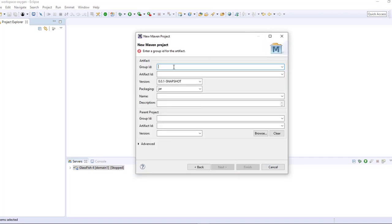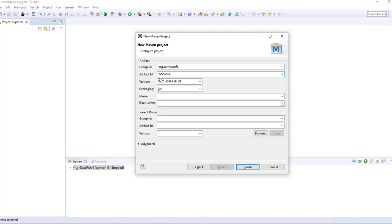The group ID, I'll call it, and the artifact ID, which is basically the project name, I'll just abbreviate it, which stands for WebSocket Camera Streaming.